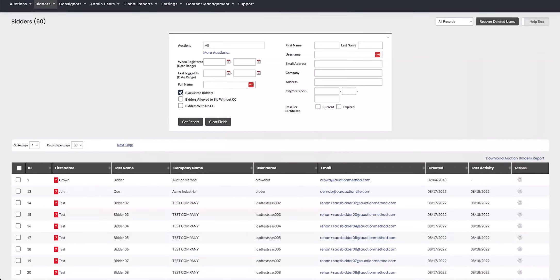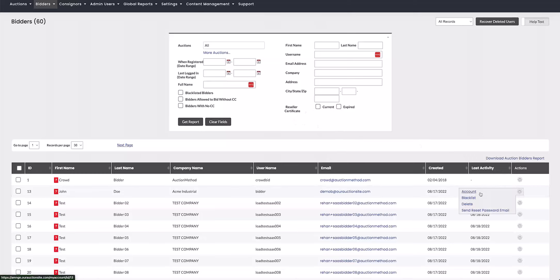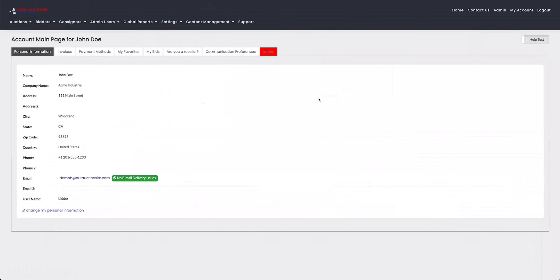And then back on the left hand side, we have blacklisted bidders, bidders allowed to bid without a credit card, and then bidders that don't have a credit card on their account, as well as the reseller certificates. So if you don't know any of these bits, you can find them on the bidder account under the admin tab. I'll have another video breaking that down more specifically.